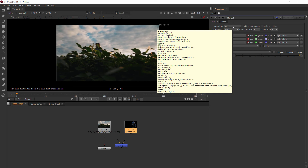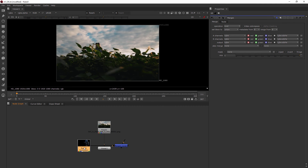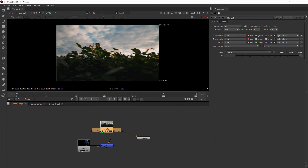The merge node is all about how two different read nodes or composites of several read nodes work together. You can also use it for a simple operation like you would in After Effects — your foreground goes in front of your background. In Nuke it's not much more complicated: simply take your foreground read node and plug it into the A input. Foreground goes with A.